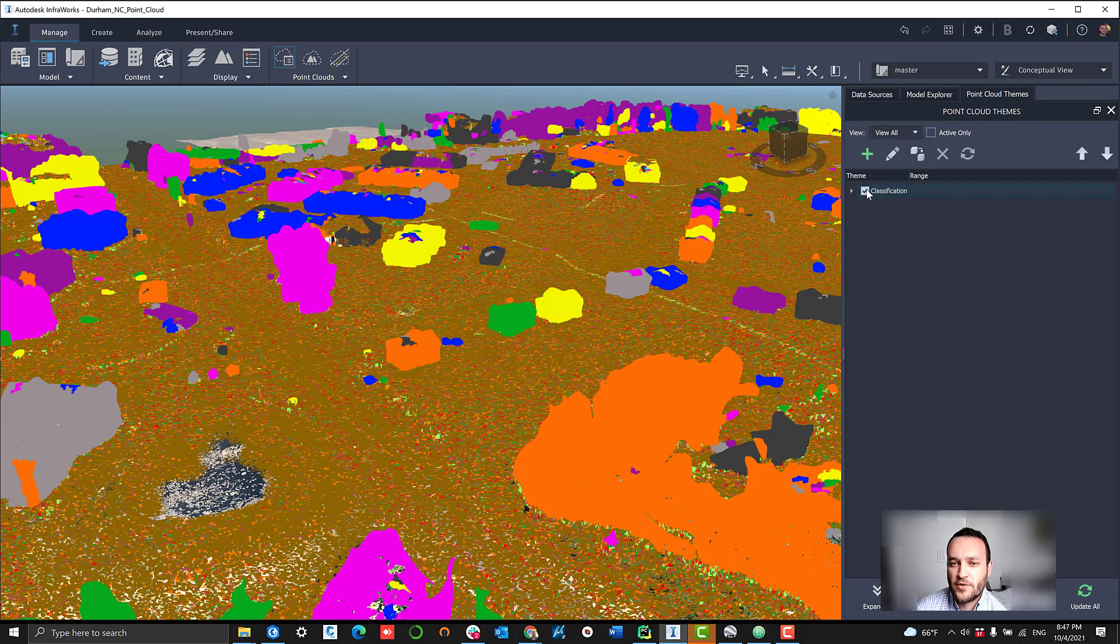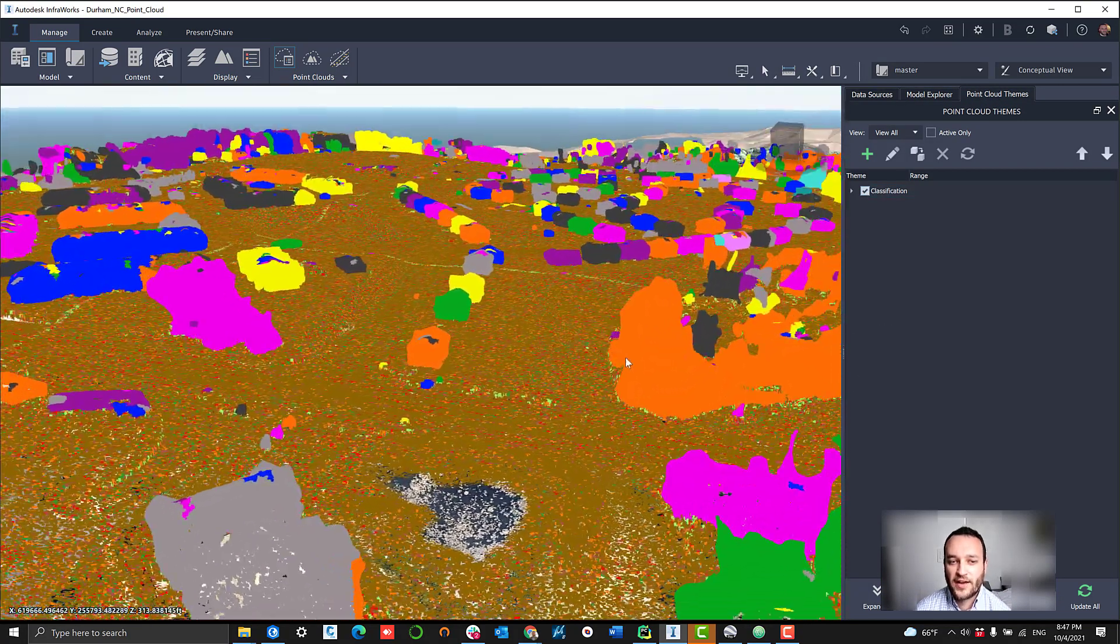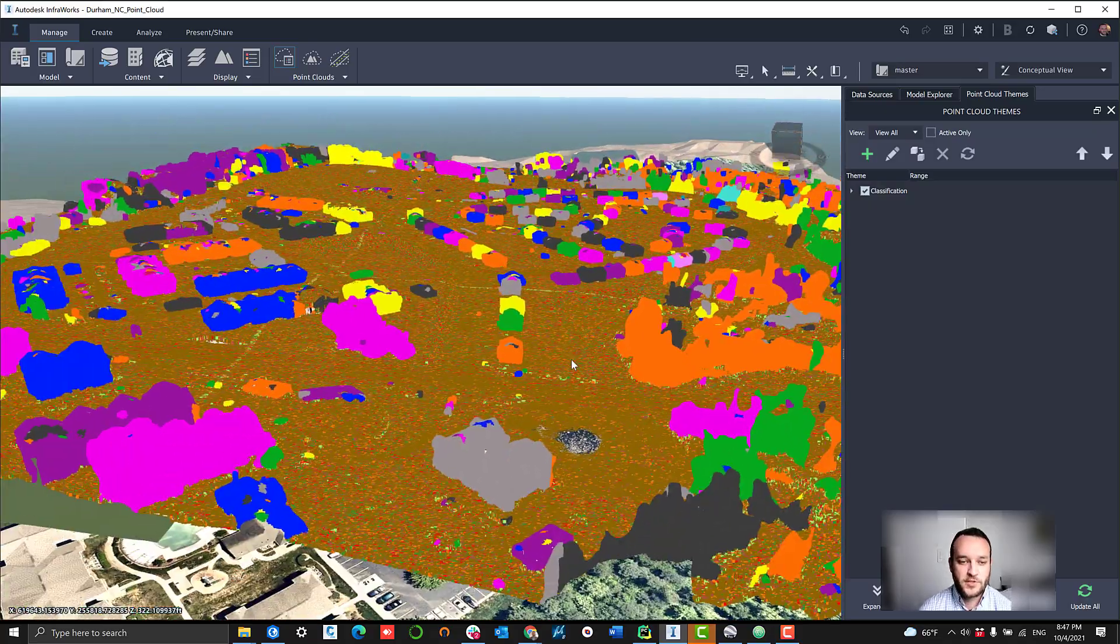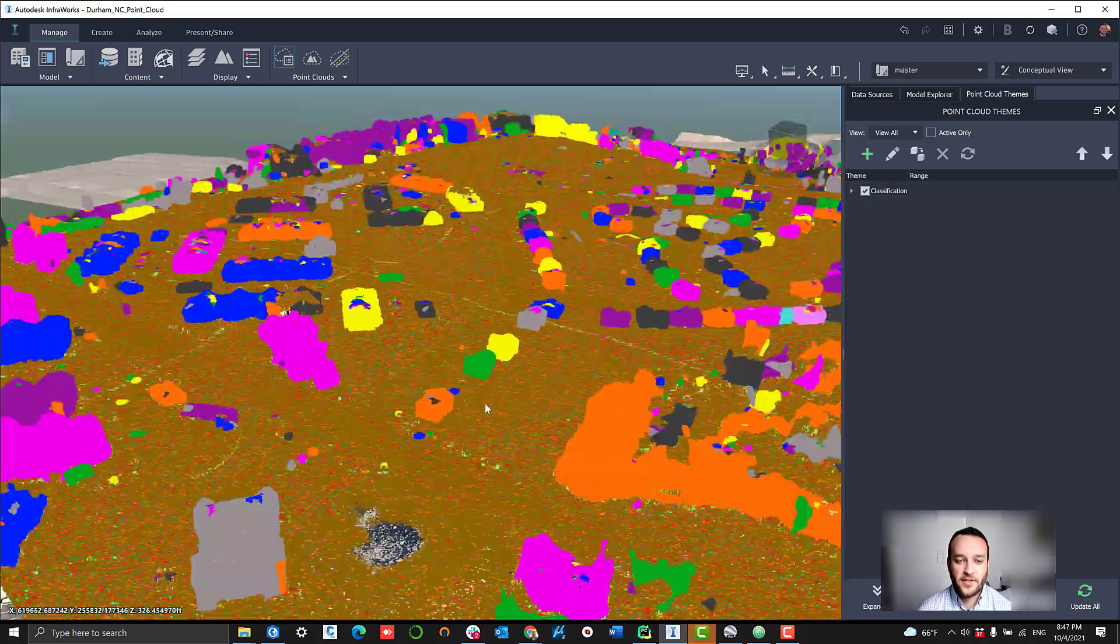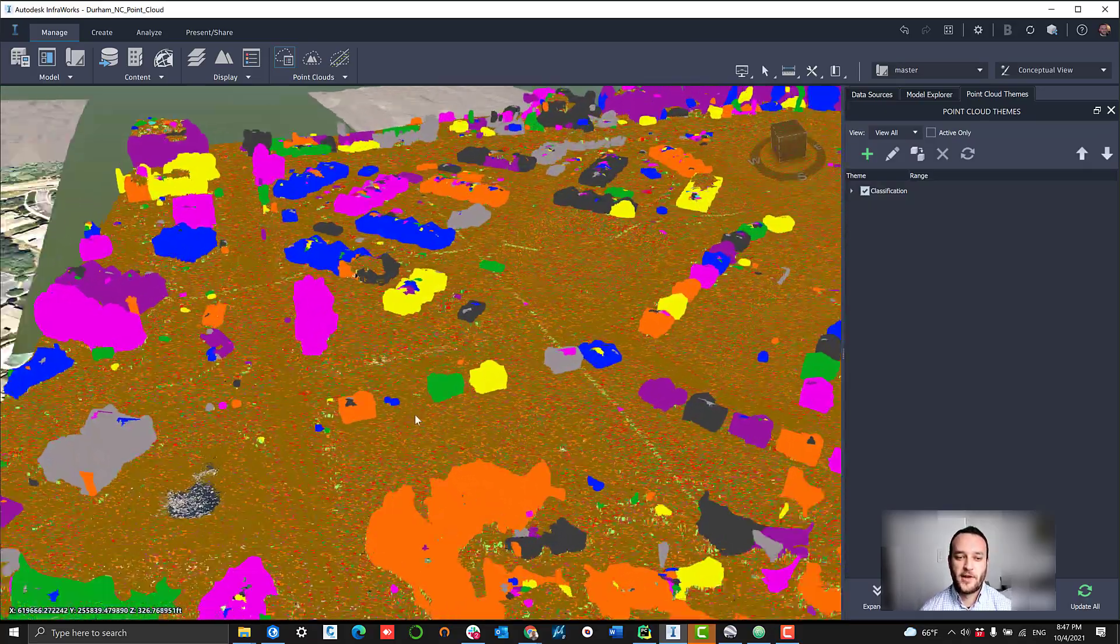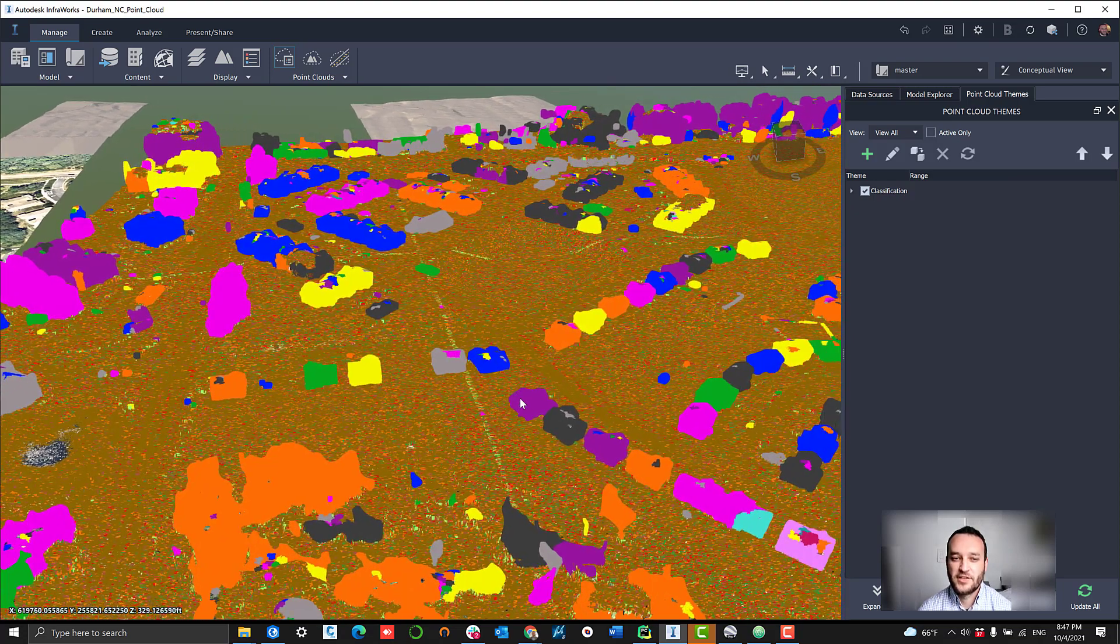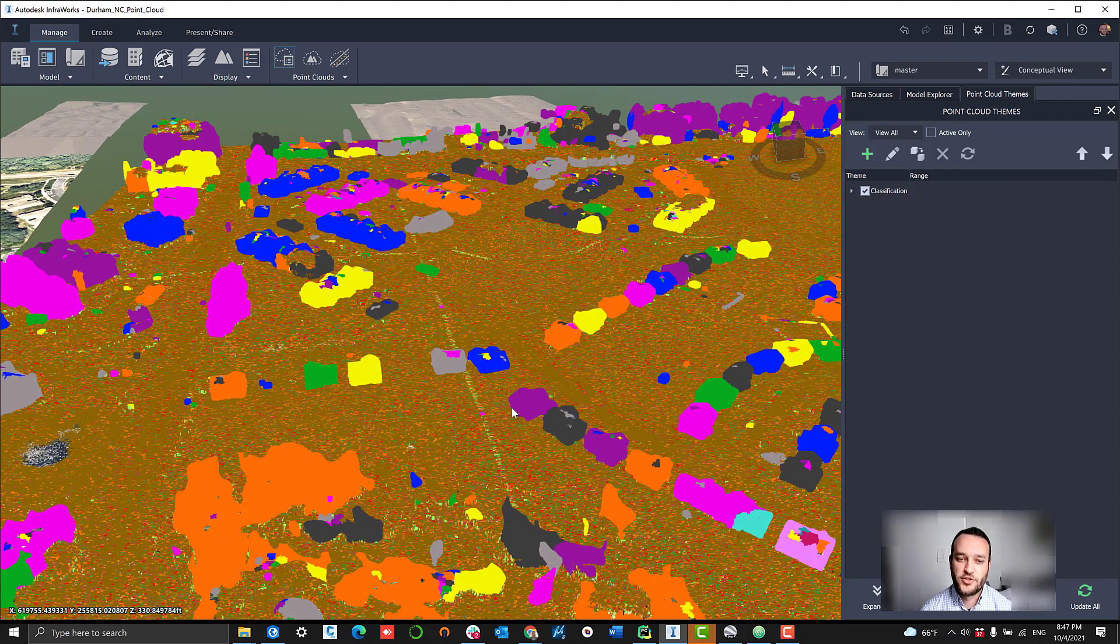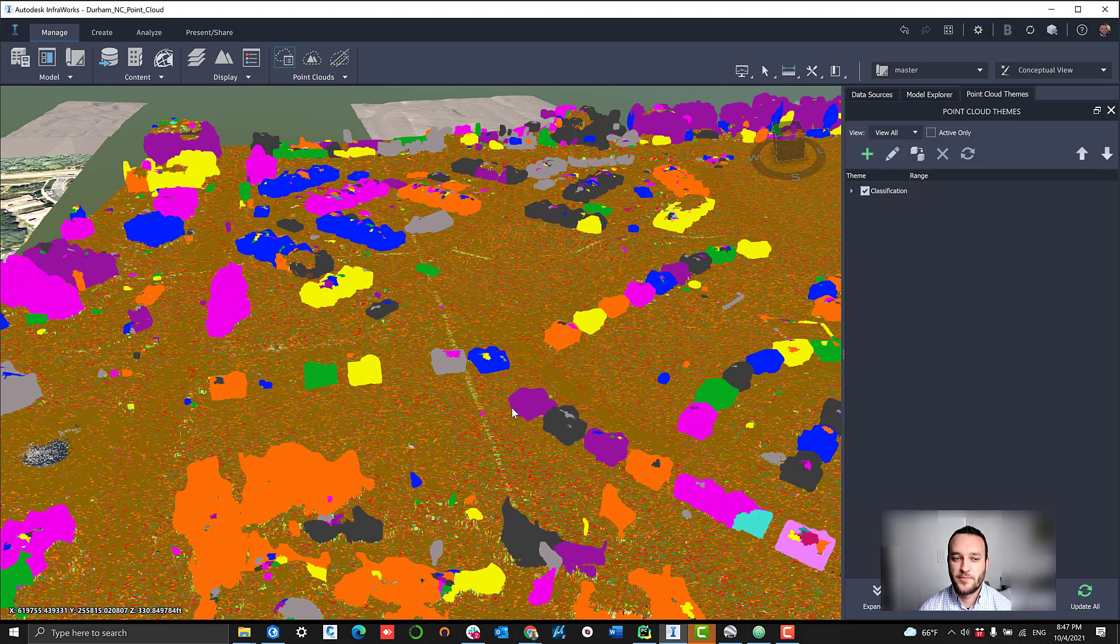Let's go navigate over to our point cloud themes and turn on that classification output. What we're viewing here is the colorized model and essentially showing what InfraWorks thinks every point should be. The different colors here are showing different objects.